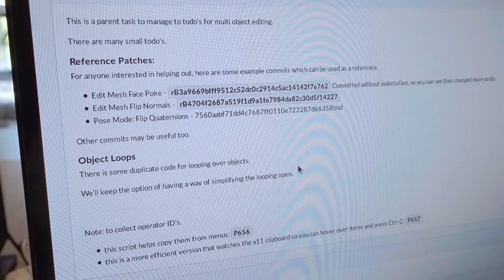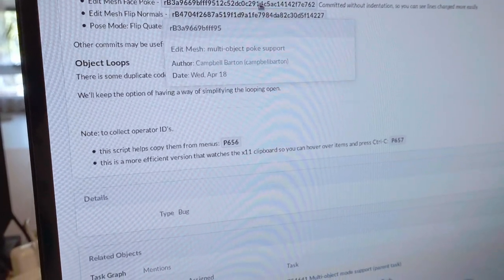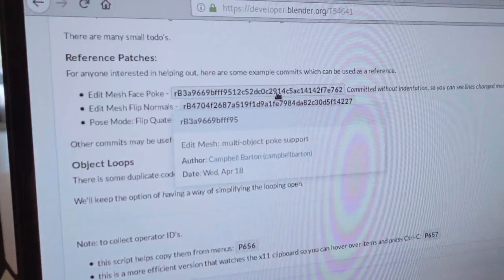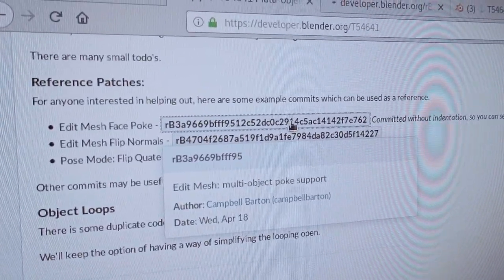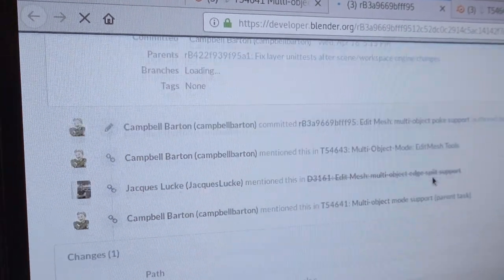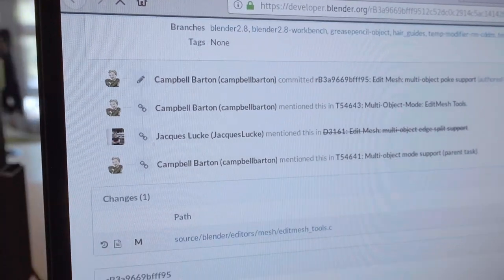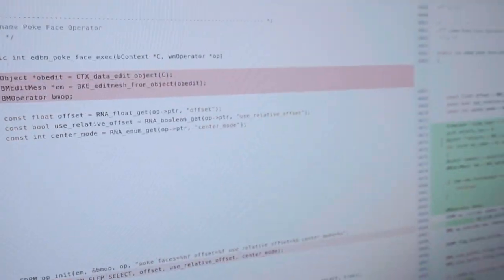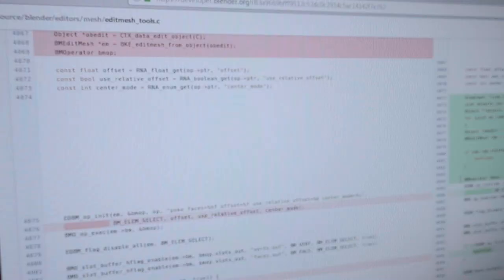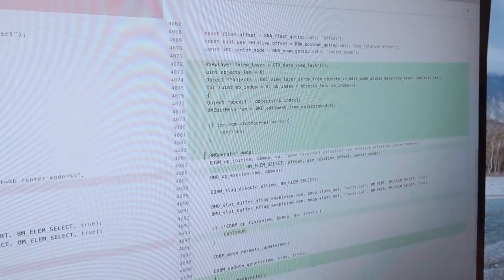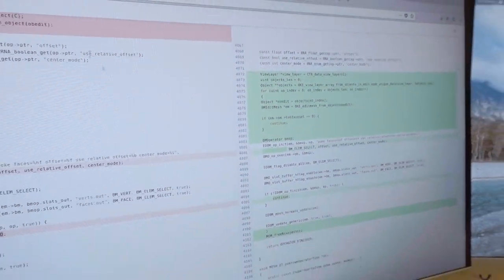We have a few example commits. So, in this case, we're going to follow the Face Select, which is so simple, as you can see here. It's really, really, really a few lines of code that have to be changed.